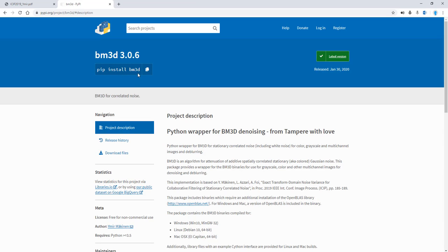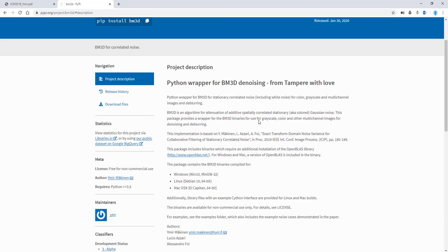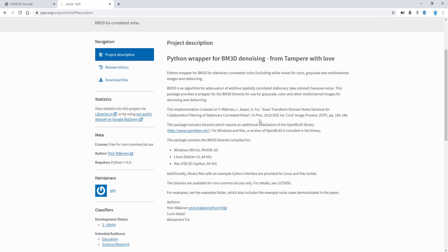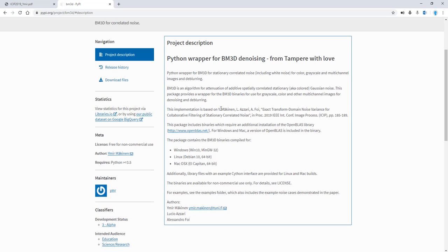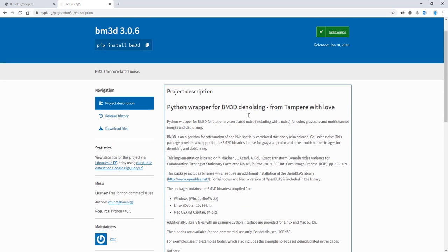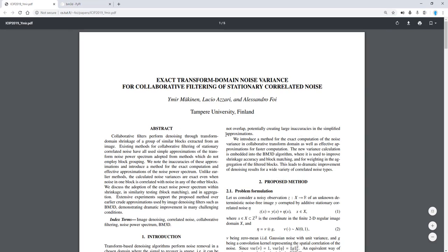Let me open up the PyPy page and go ahead and pip install BM3D here. As of today, February 2020, in fact the latest version was January 30, 2020, so this is very actively maintained. It's based on the publication by this group, Makinen. I apologize if I said that the wrong way. This paper was published in 2019, so this is quite recent.